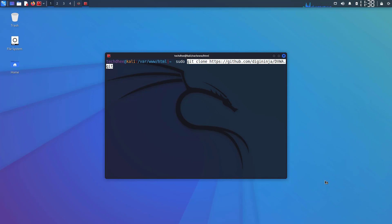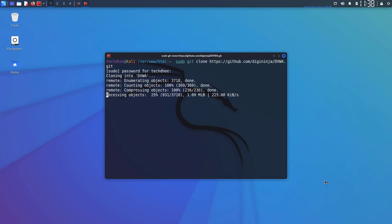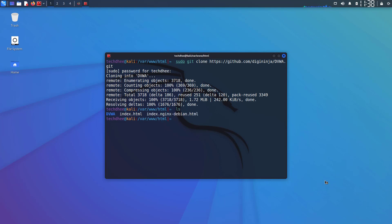Now download the DVWA using the git clone command. Now here you can see the downloaded directory.